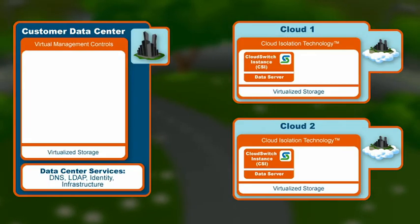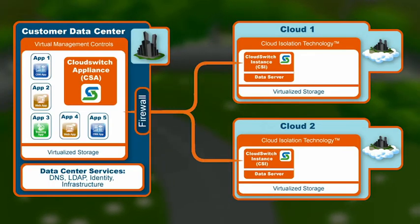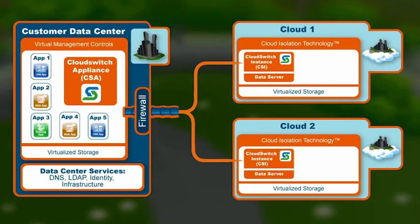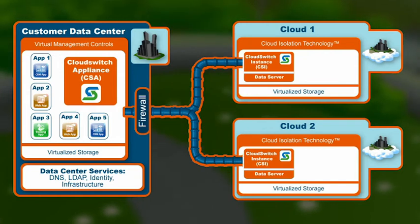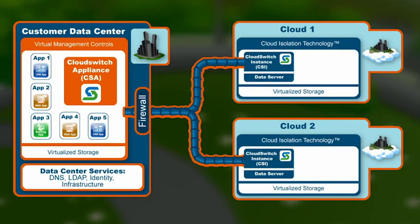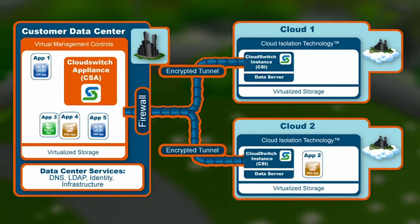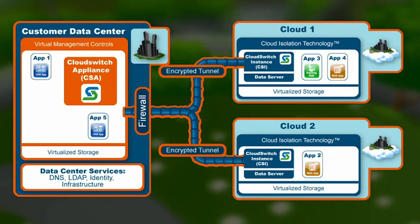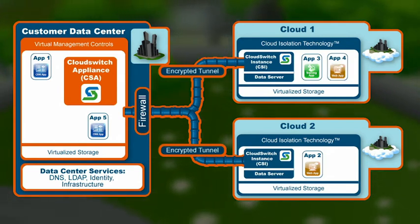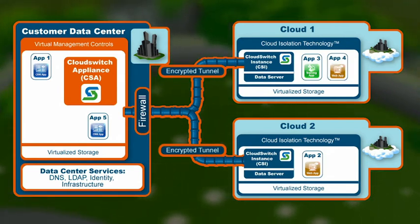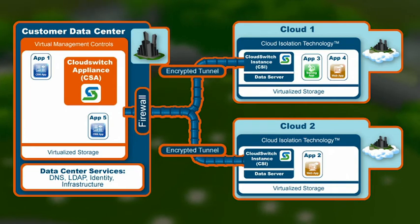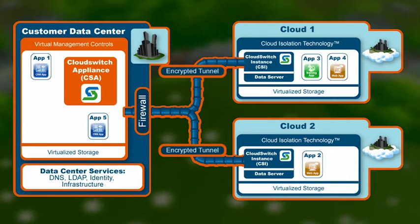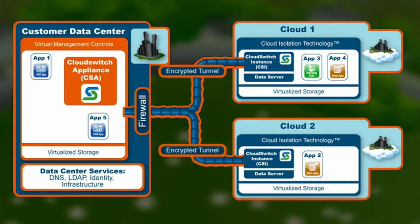Of course, a major concern about the cloud is security. CloudSwitch Enterprise extends your datacenter security perimeter into the cloud, isolating and protecting your applications. We automatically encrypt data in transit and at rest, and we keep key management where it belongs, in your control.